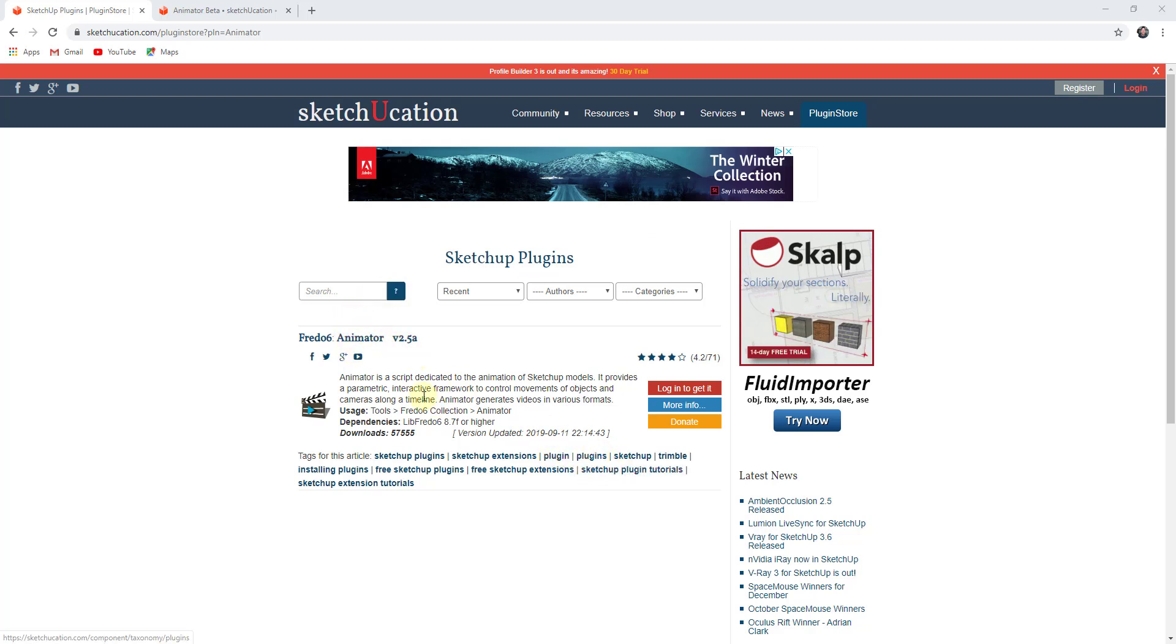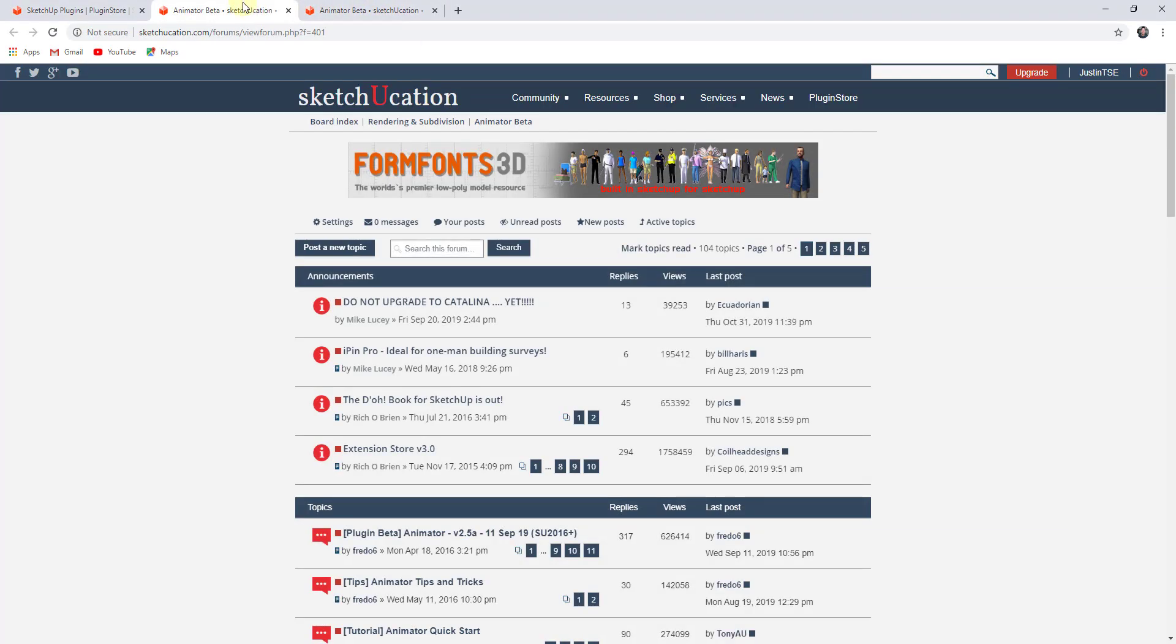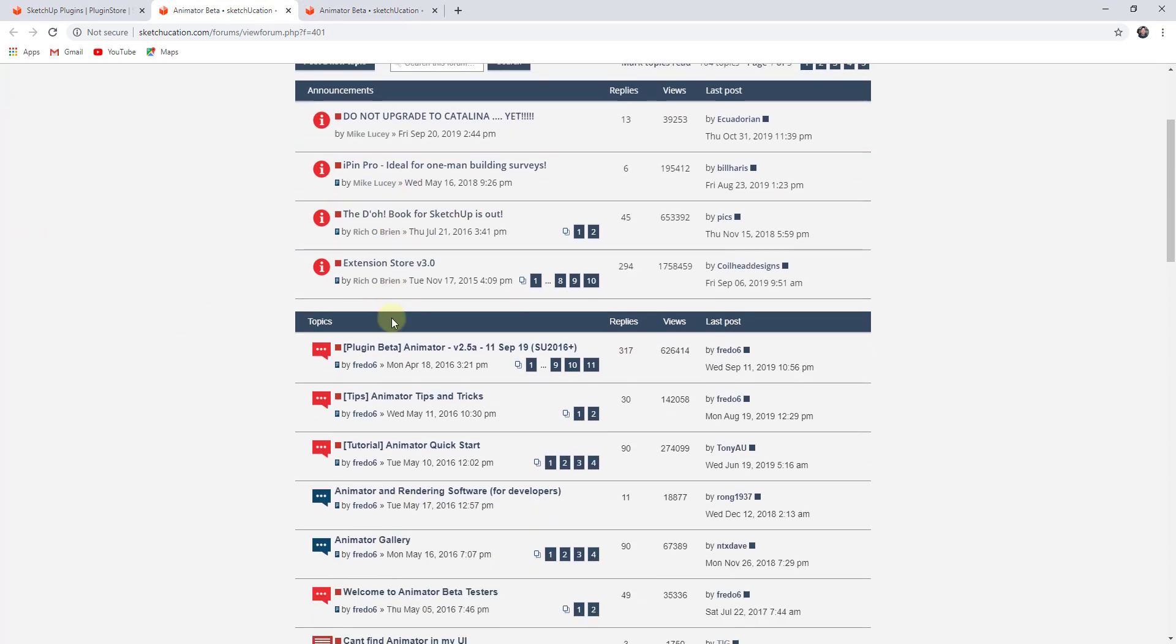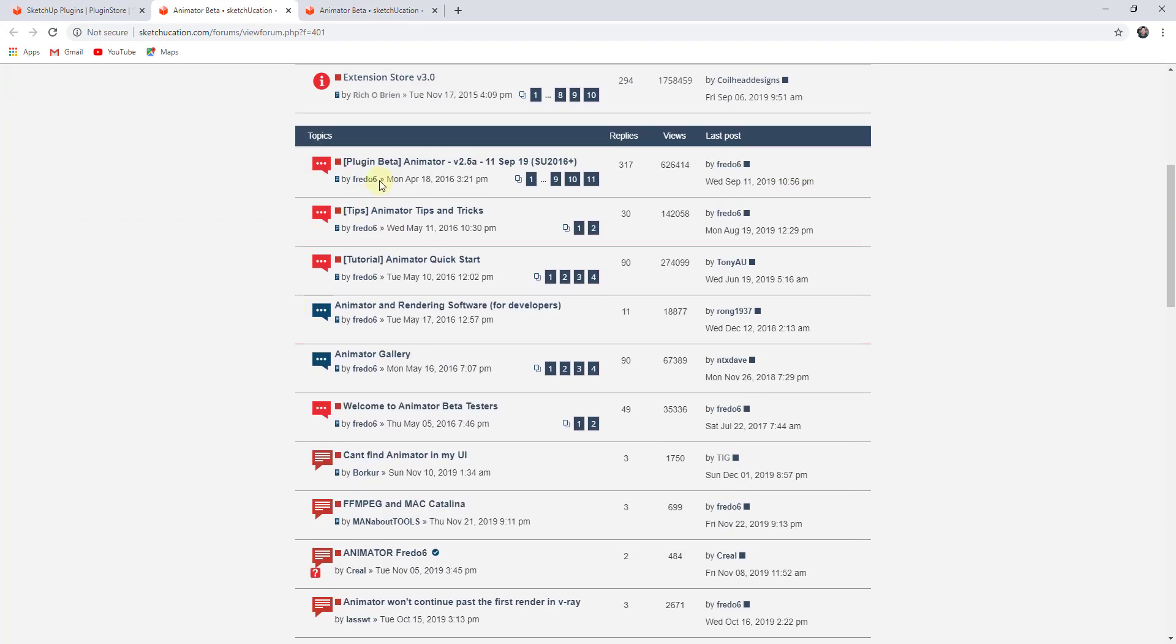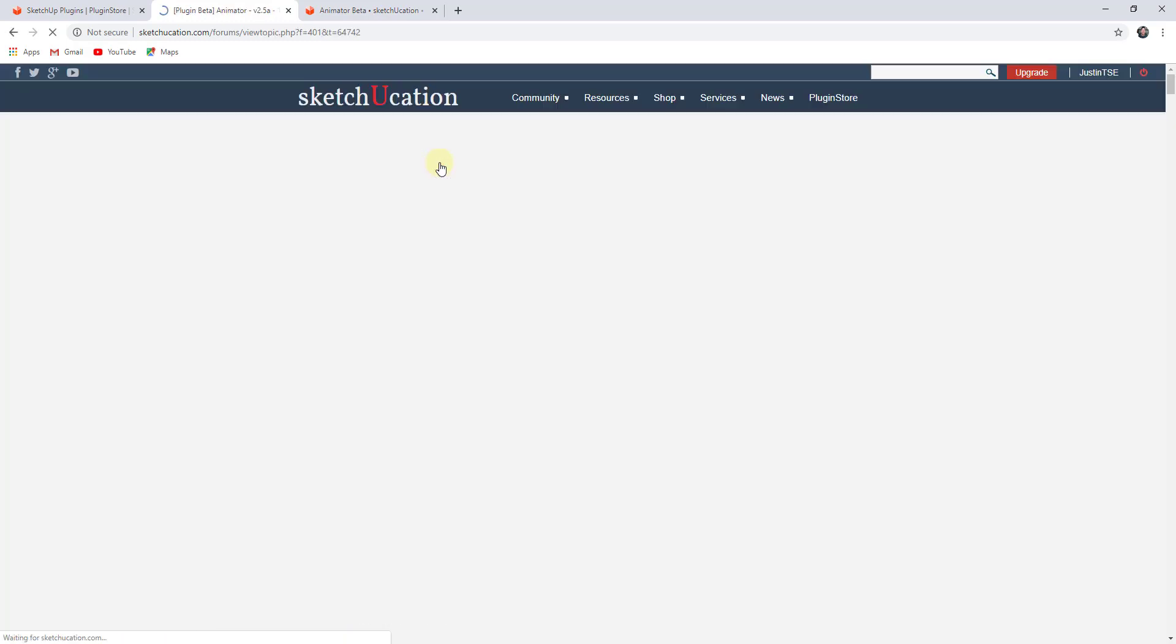To find the instructions for this, which I will link in the notes down below, go to the Animator page on SketchUcation and click on the More Info button. That's going to load up the Animator forum on SketchUcation. If you click on the very first button under topics,